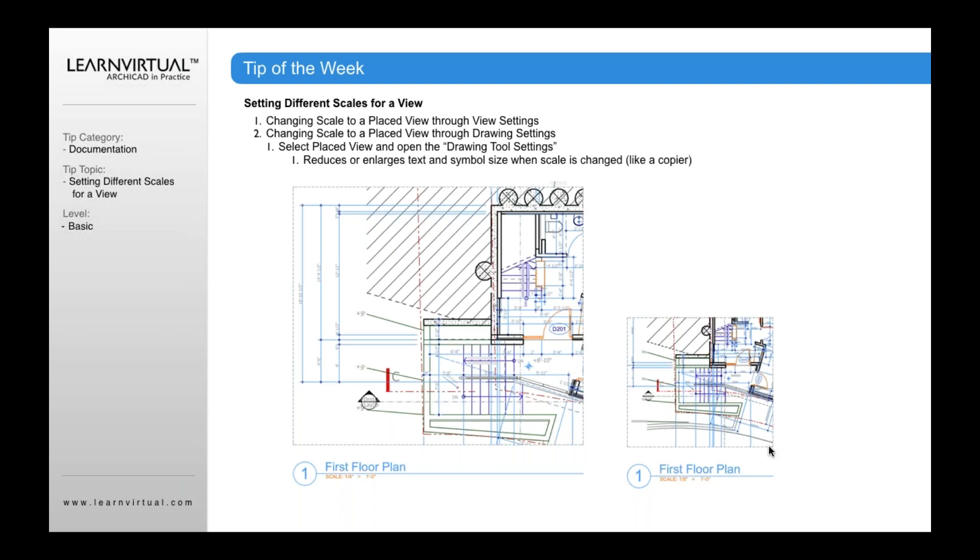So the difference, again, is that if you're using the view settings, it will reduce the drawing in terms of the drawing information to eighth inch, but will retain the text font size, it will retain the drawing symbol size, it will retain your dimension string, arrow size, et cetera. But if I use the drawing settings to reduce that scale, it's going to be like putting it onto a Xerox—it reduces everything by whatever scale you're going to change to.